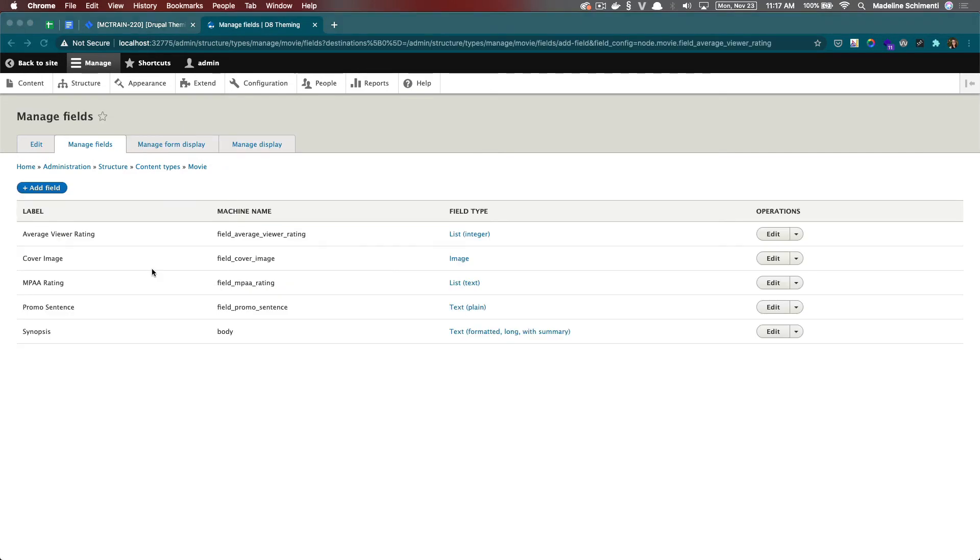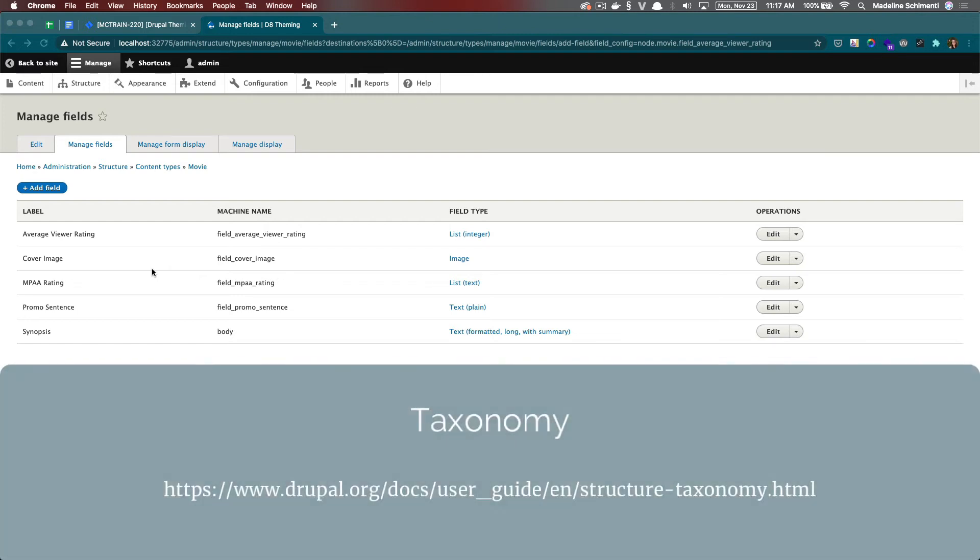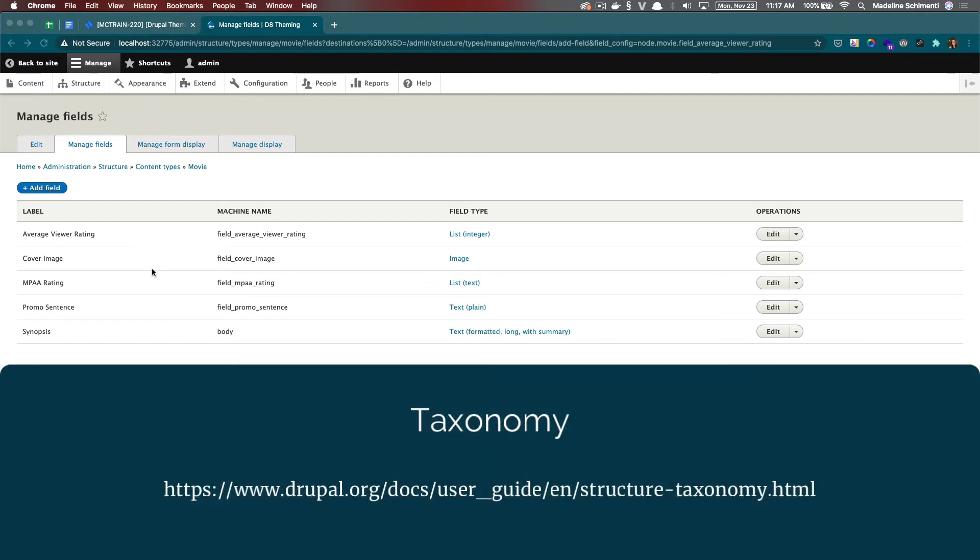I also want to add a genre field, but before I can do that, we need to be able to create a list of reusable terms that we can use to group together when we make our views. So for example, we want to group all the action movies together and all the comedy together and so on.